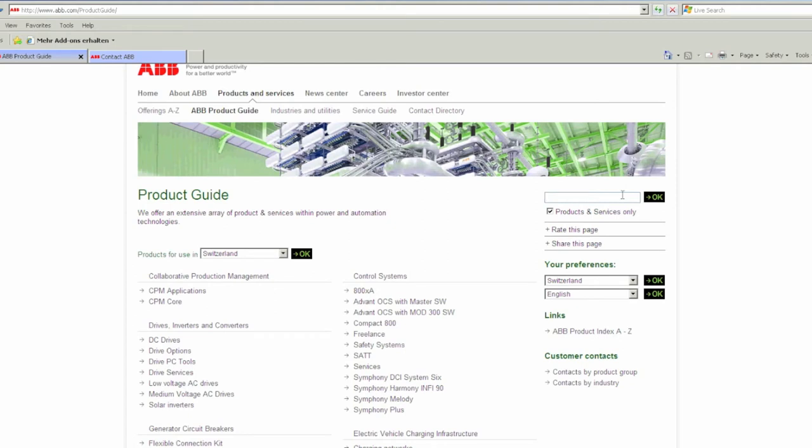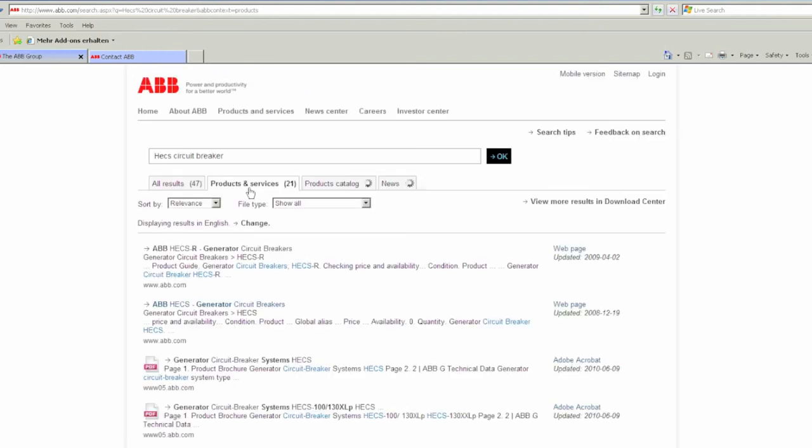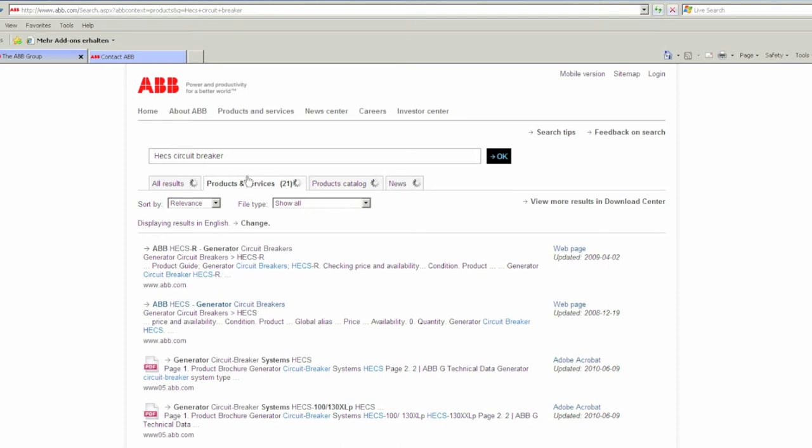For example, let's perform a search for HECS circuit breaker. On the next page, you can restrict your search to products and services by clicking that tab at the top of the page.